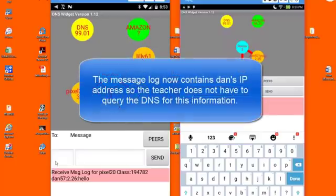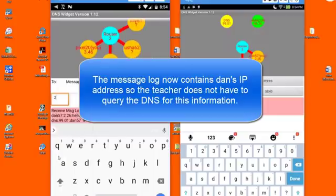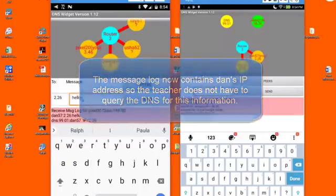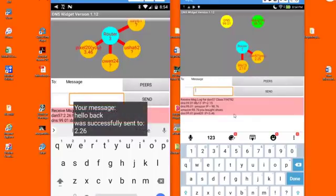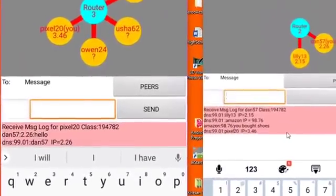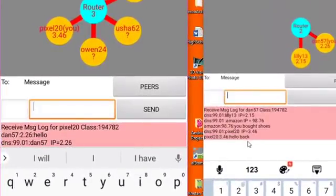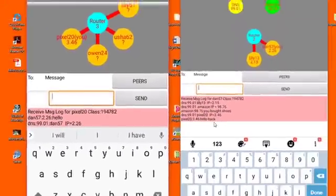Likewise, the teacher can send messages to the students. And after a couple of seconds, you can see that the message shows up on the message log for Dan.